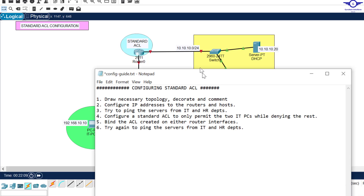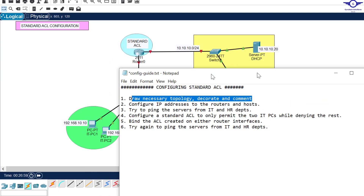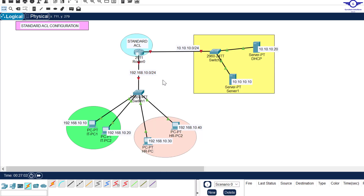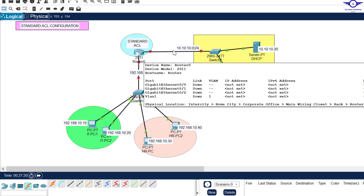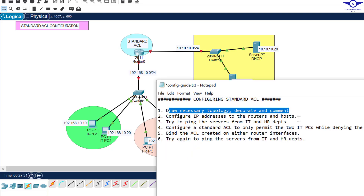So configuring standard access control list — the first step is always to draw the necessary topology and document it. We want to achieve a situation whereby only the IT department computers are able to access the servers, but we want to block any other traffic. Make sure you use a 2911 router, 2960 switches, some servers, and the computers.